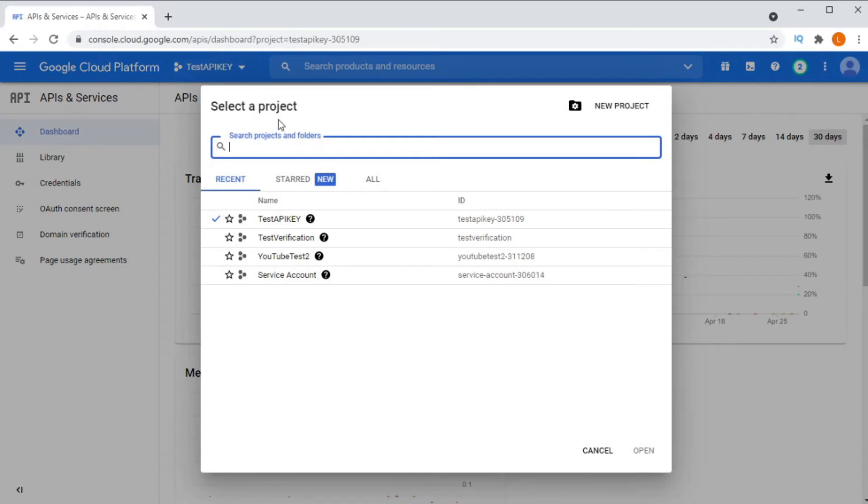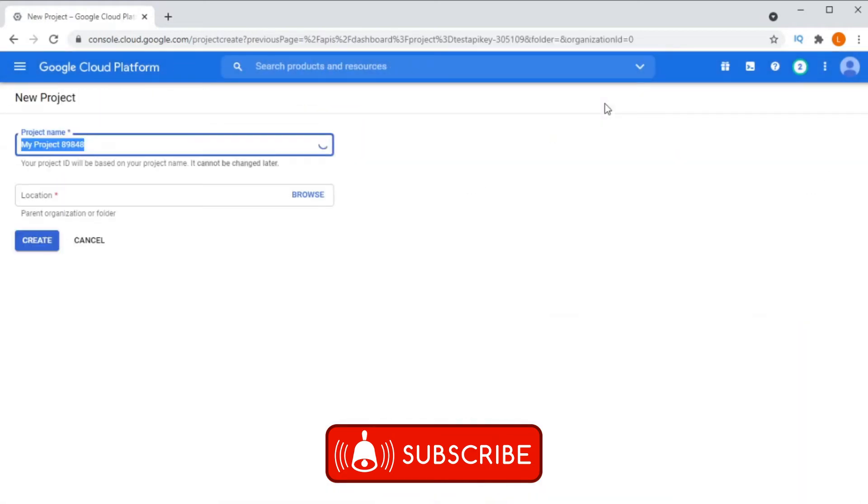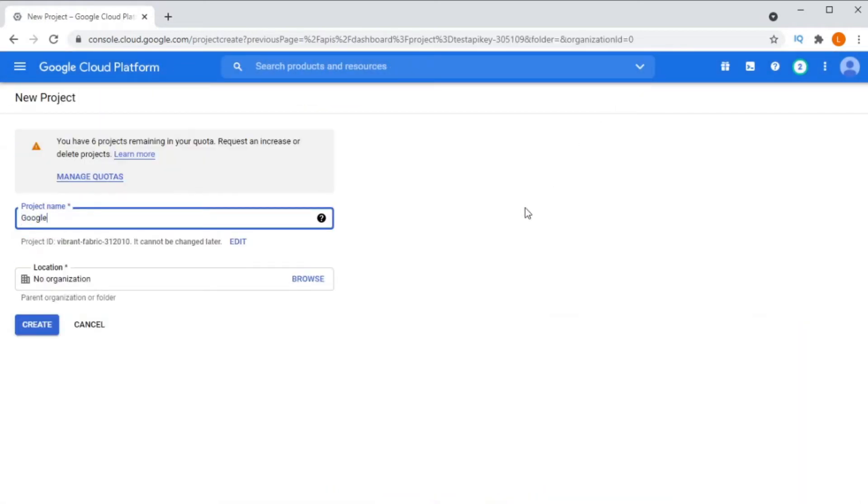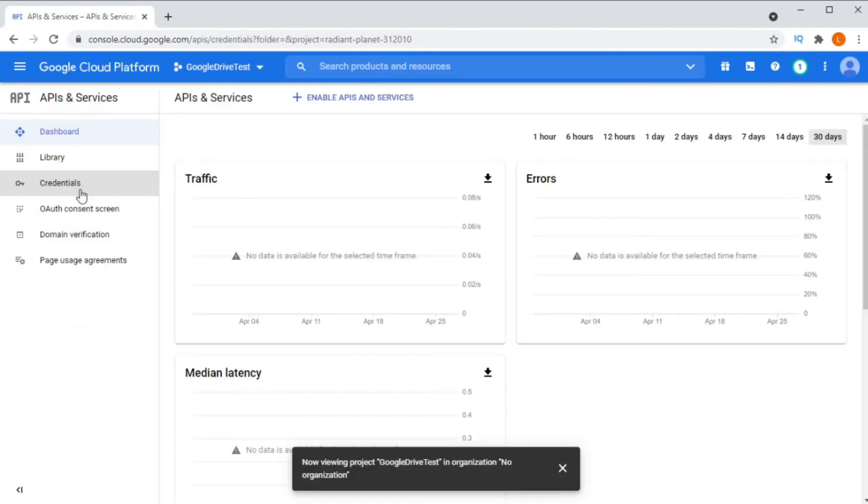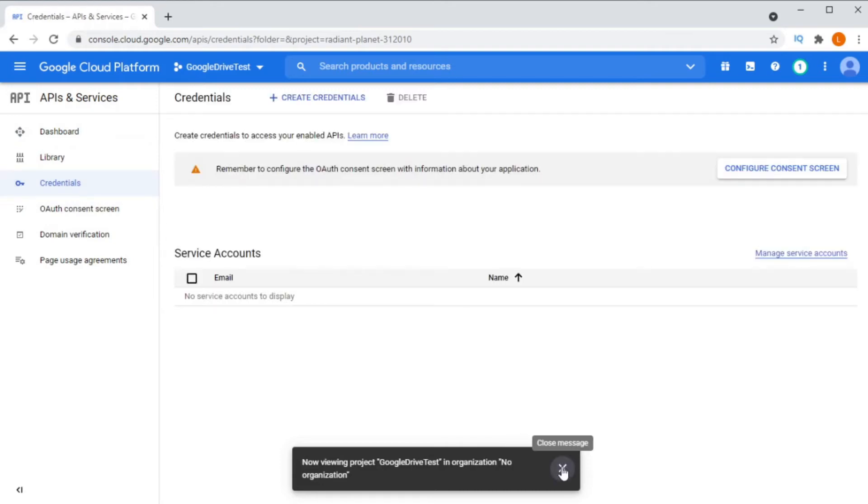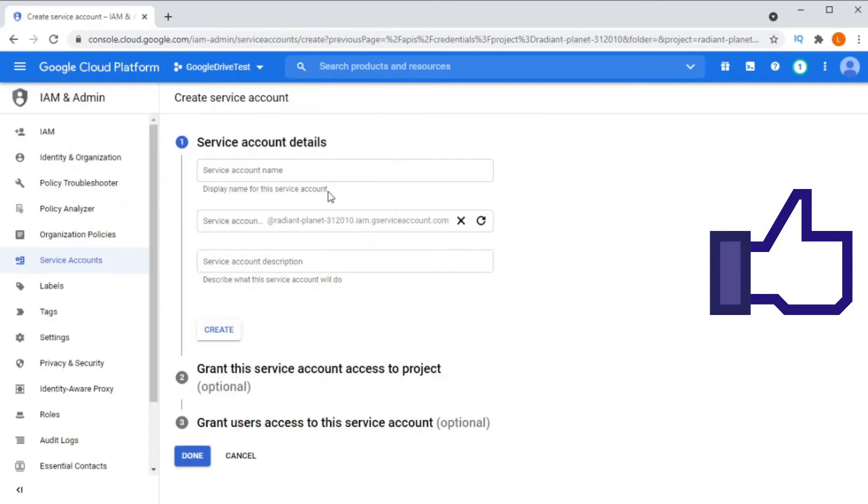The first thing we will need to do in order to run this code is we need to create a service account. To do that, we go to Google Cloud Console, create a new project. Once you've created a new project, you then go to credentials and create a service account.